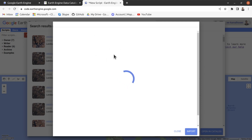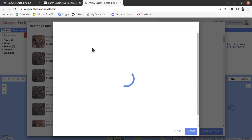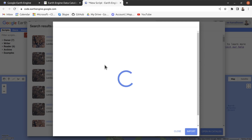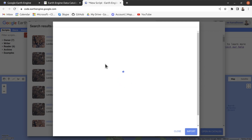After opening this page, below the dataset availability you will see a code snippet. From this code snippet option you can easily copy the image collection path — it's basically the image collection path available in Google Earth Engine.